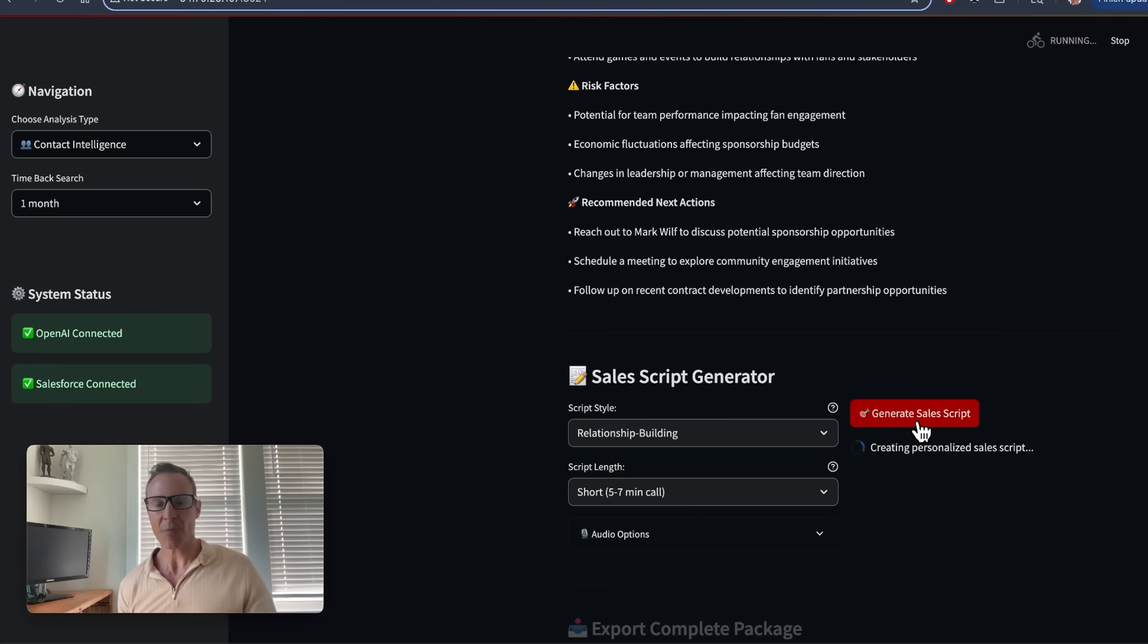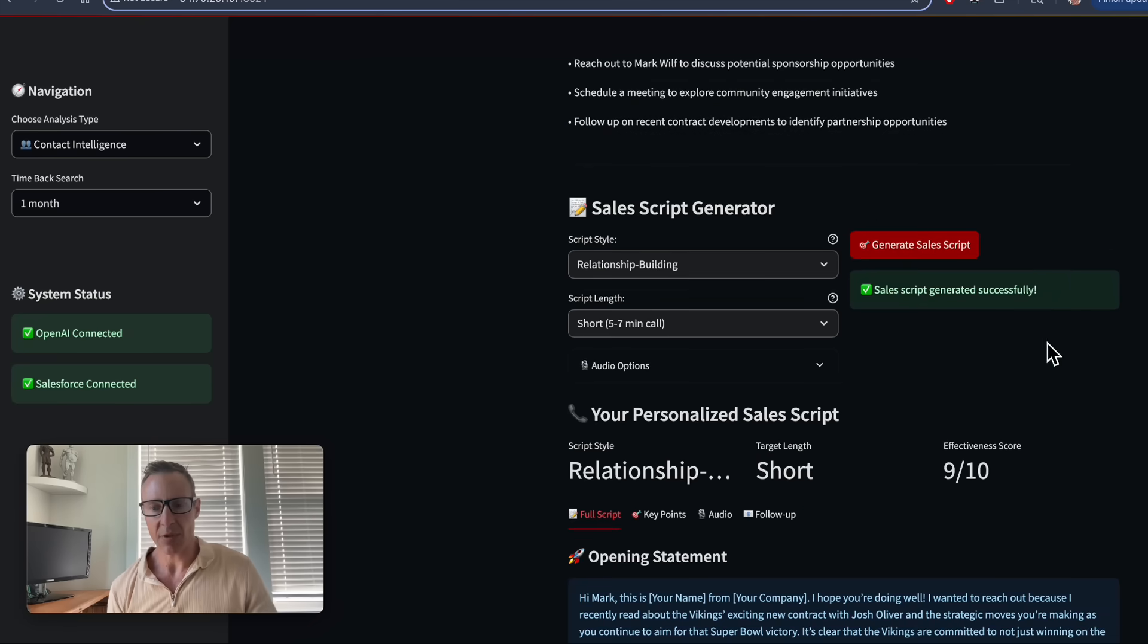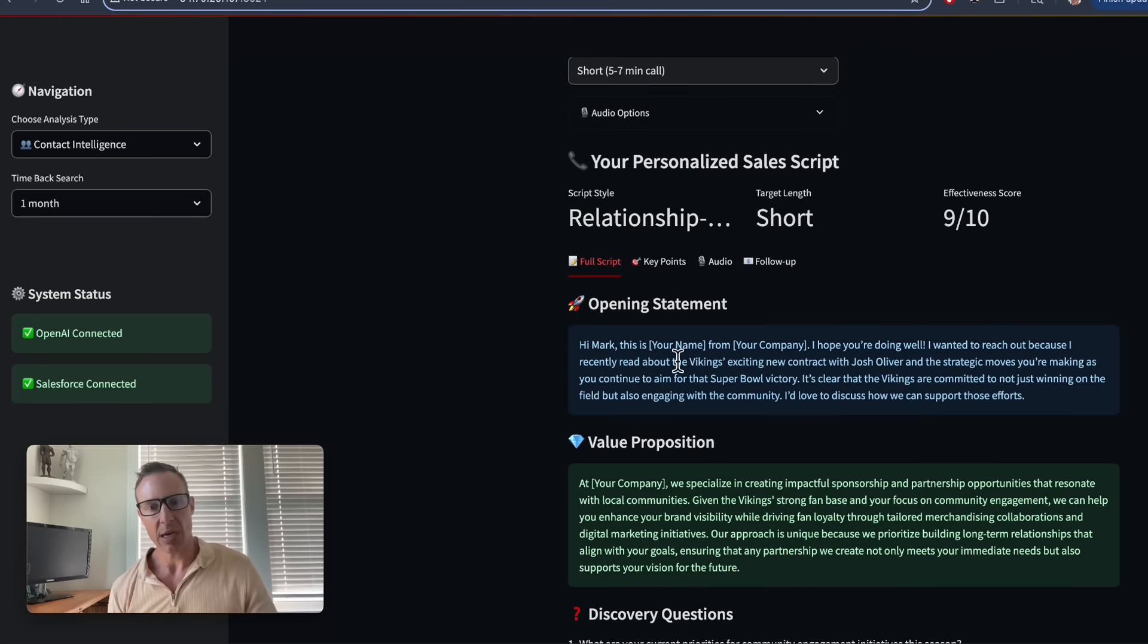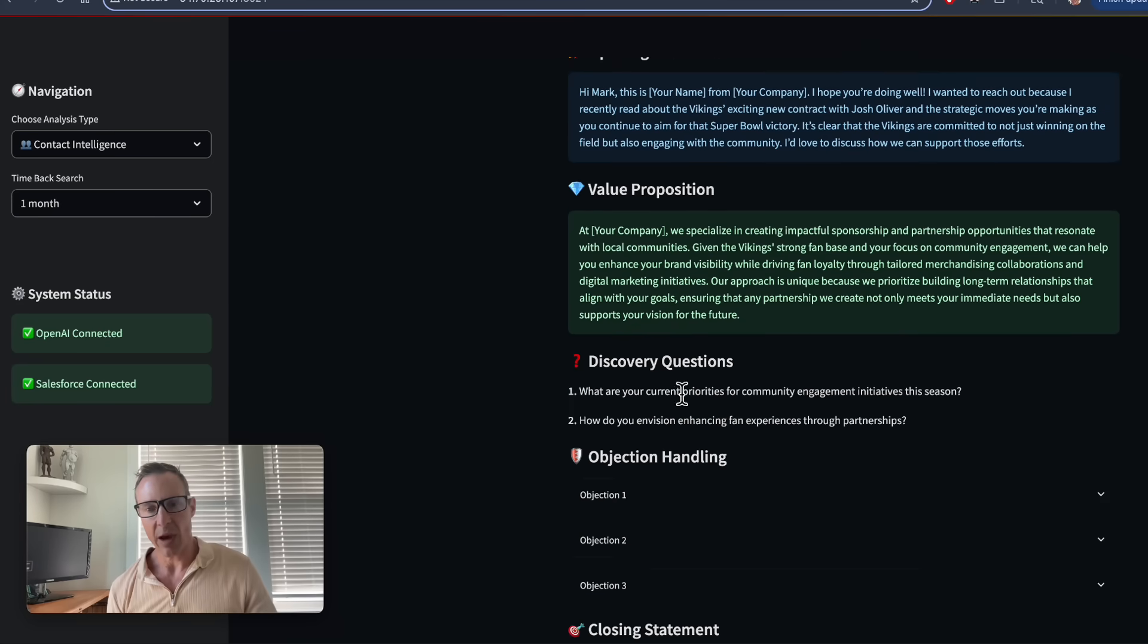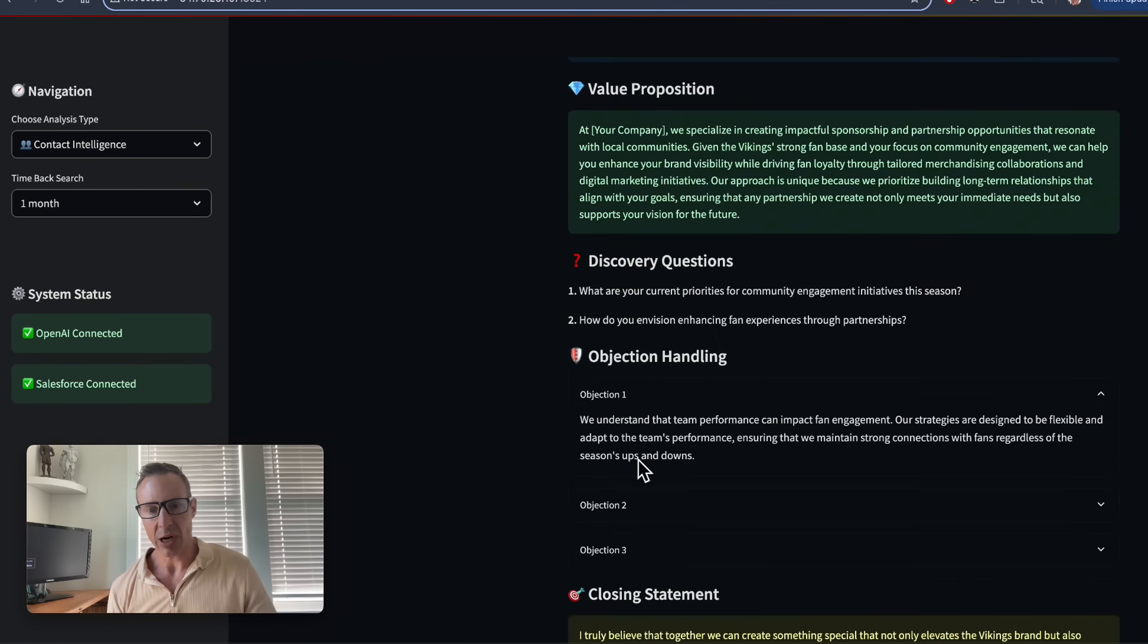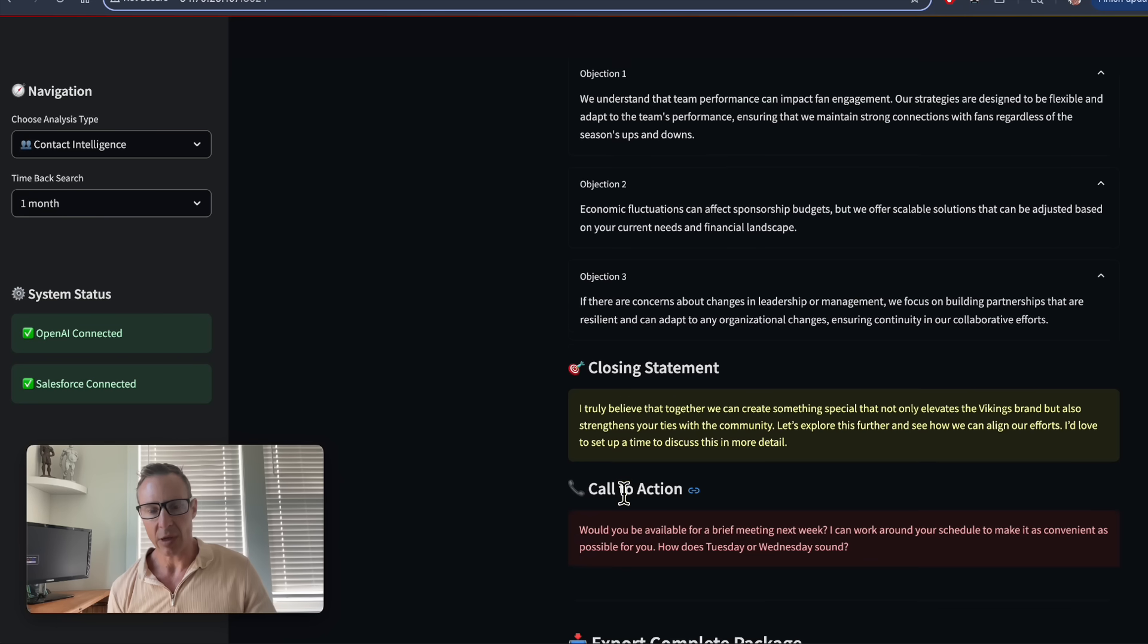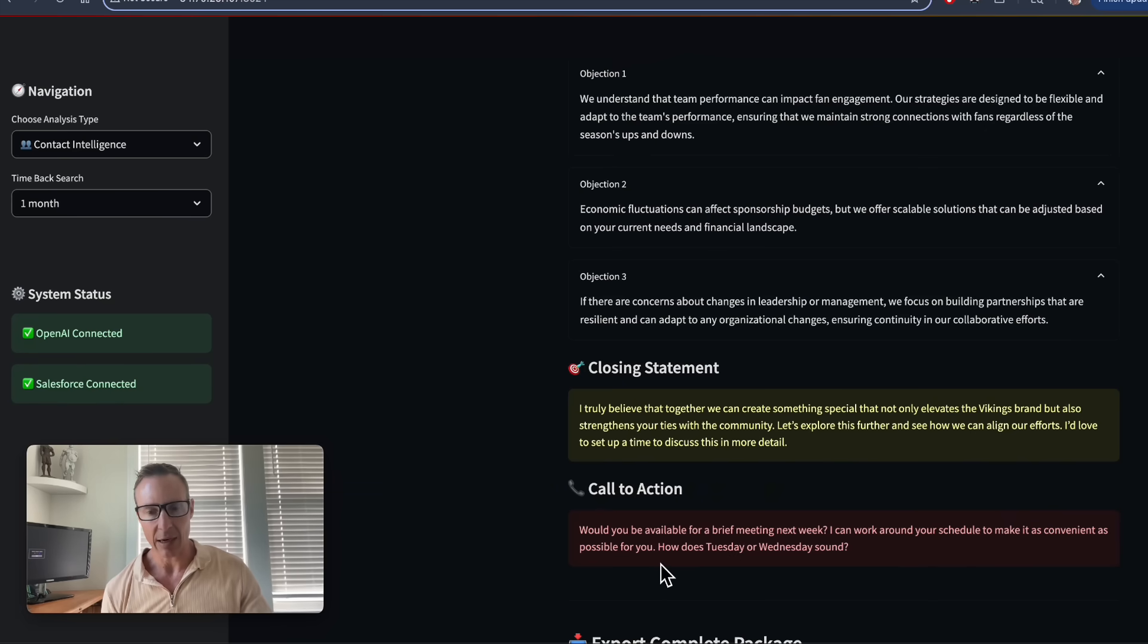I'm going to click that. It shows exactly the type of script I want to have, how effective AI thinks it's going to be, what my opening statement, the value and discovery questions and objections and how to handle each of those, along with the closing statement and what my call to action should be to that contact.